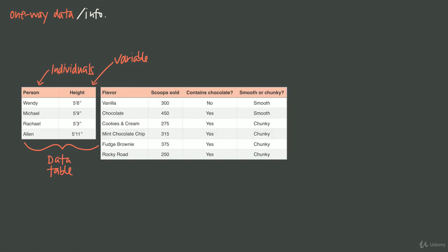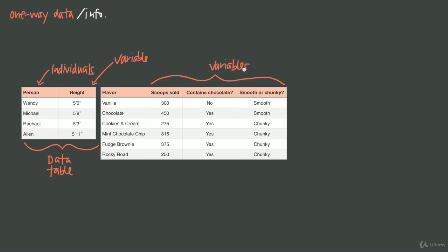Let's look at a different table — this one is about ice cream. The individuals in the first column are flavors of ice cream, not people. So remember, individuals don't necessarily have to be people; they're just the subject of the table. This time we have three variables. We've recorded the number of scoops sold of each flavor, whether or not that flavor contains chocolate, and whether or not that flavor is smooth or chunky.